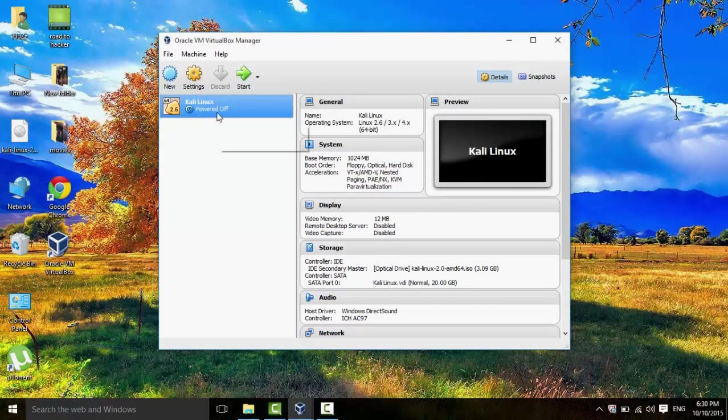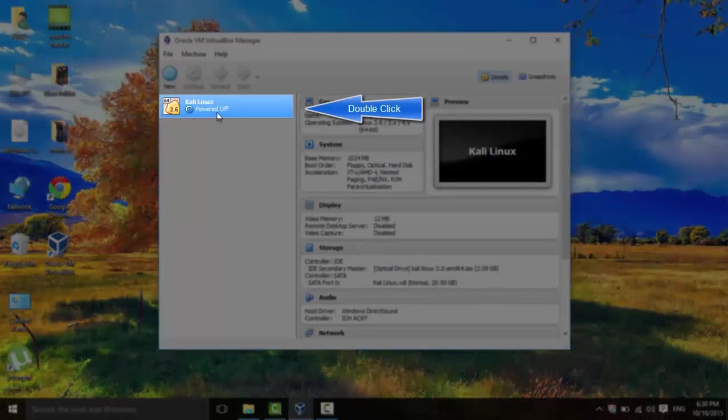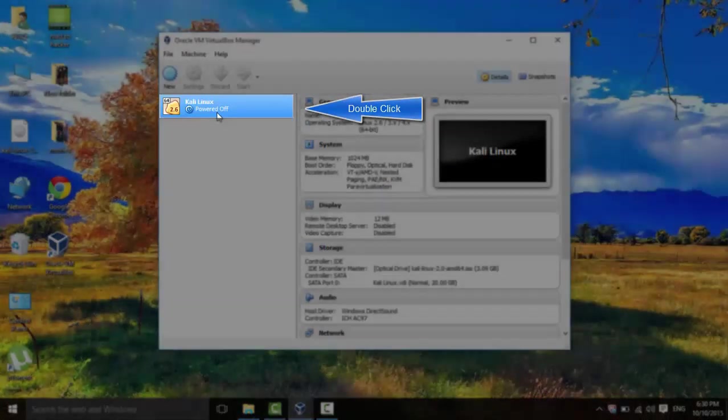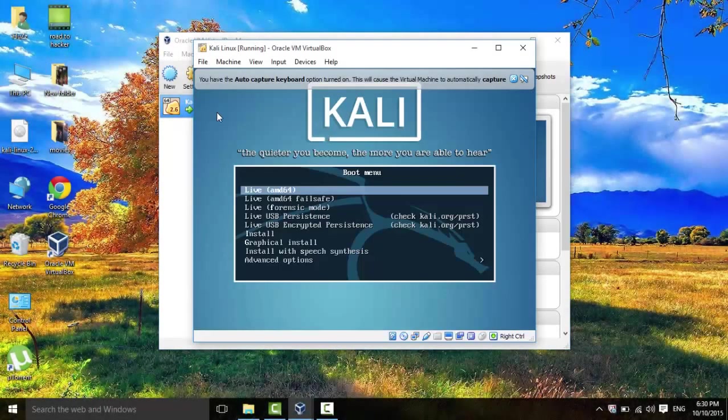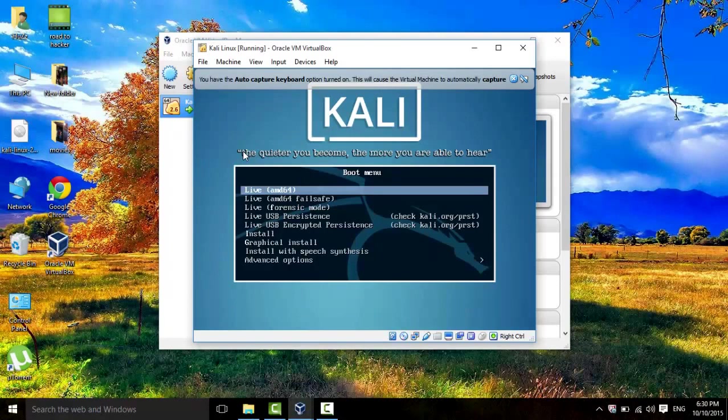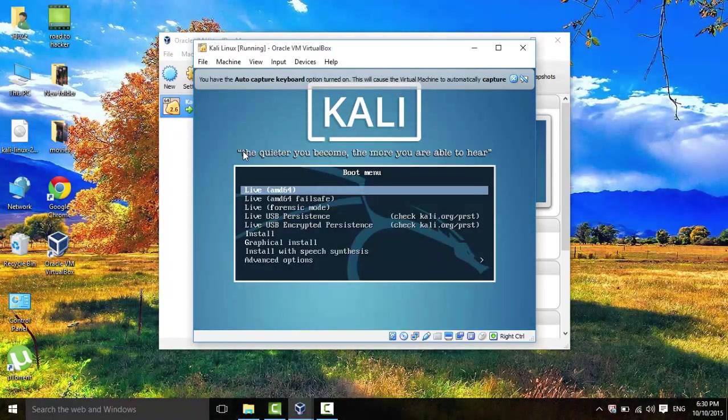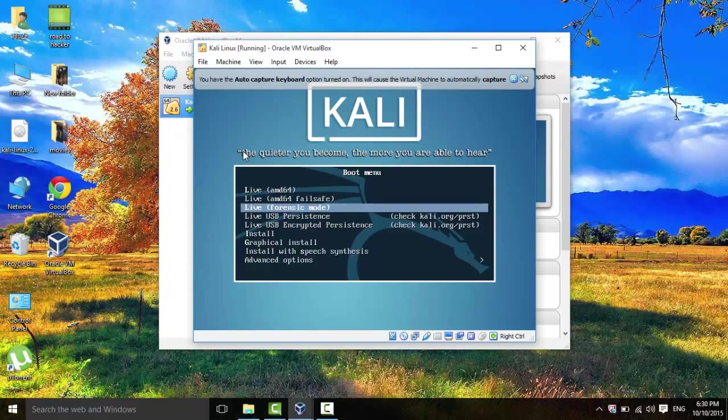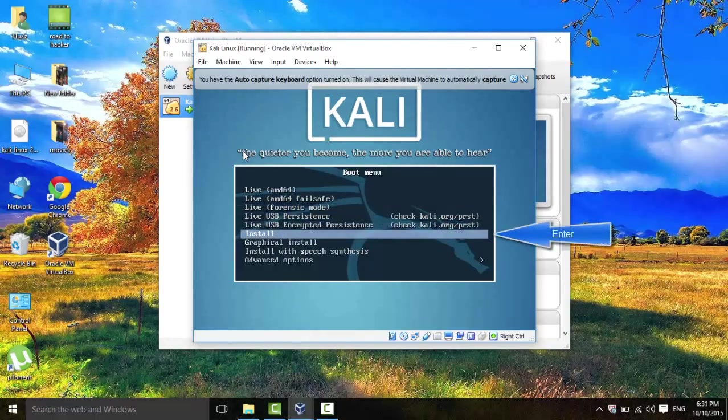Now we're going to start it up by double clicking. And this is where things start to get tricky. First, we are going to start by installing it to your VirtualBox by clicking on Install.